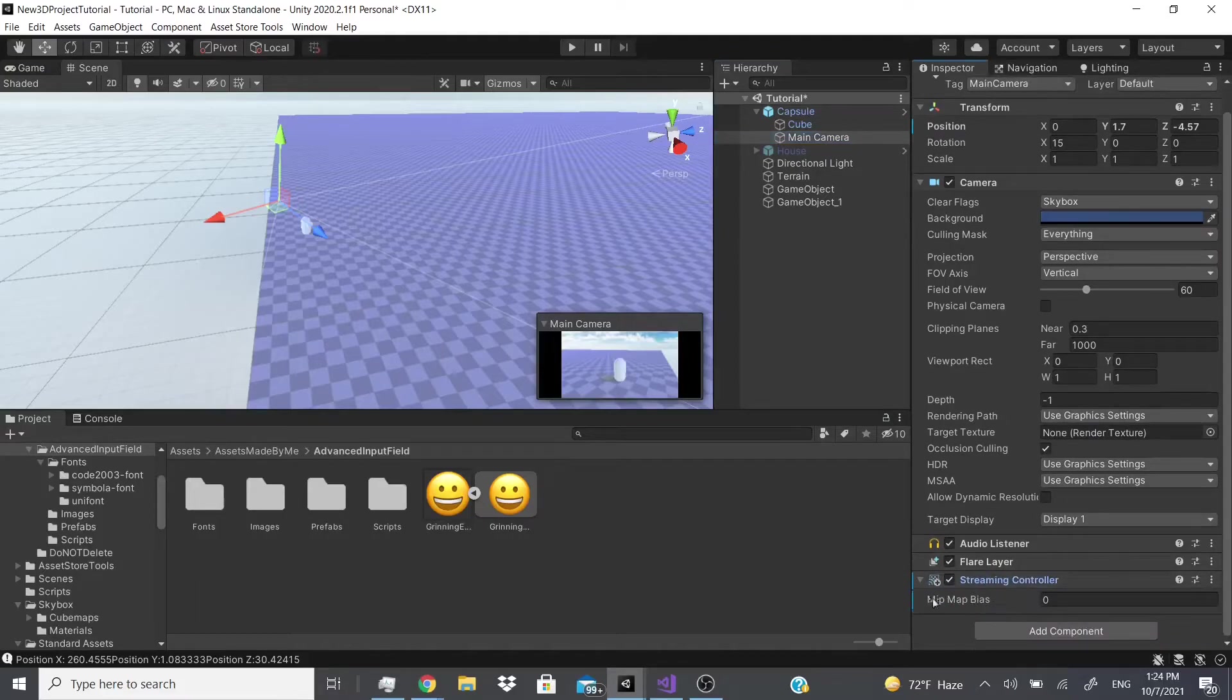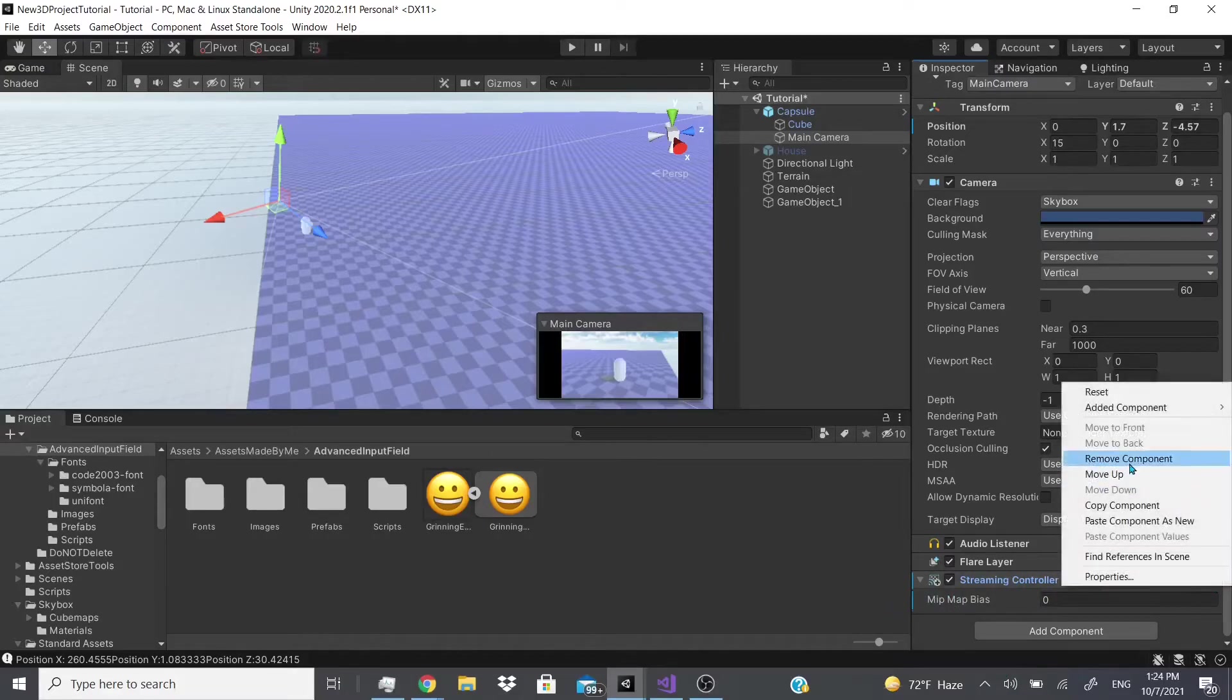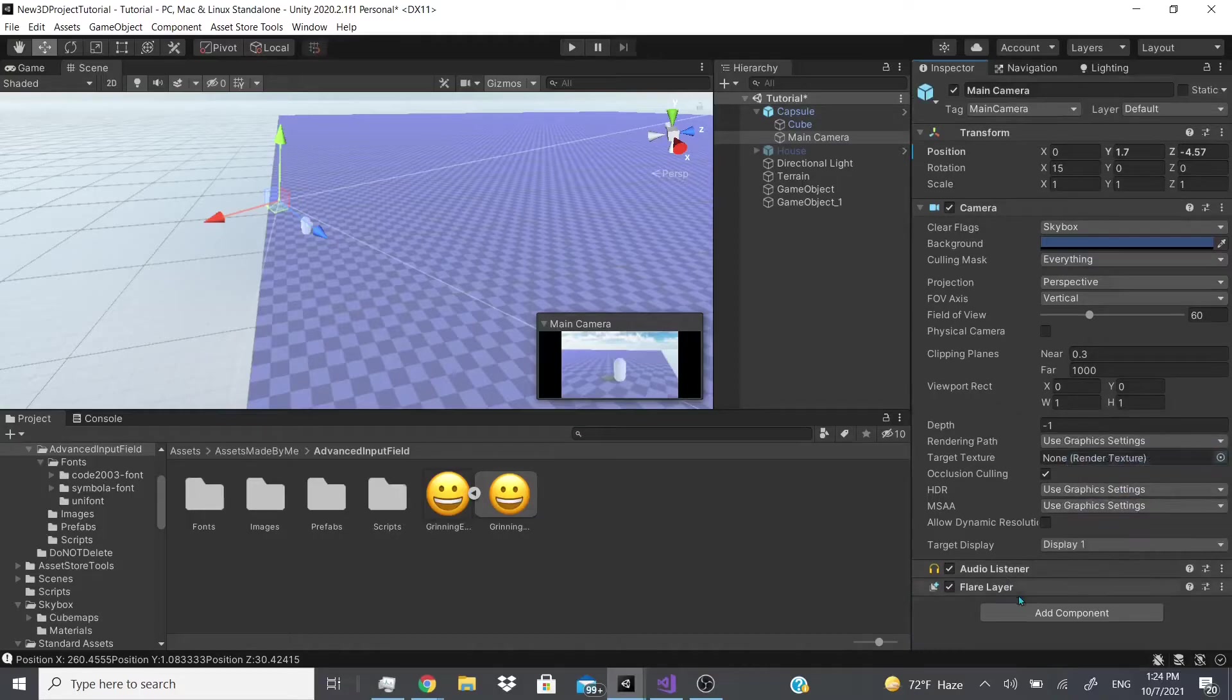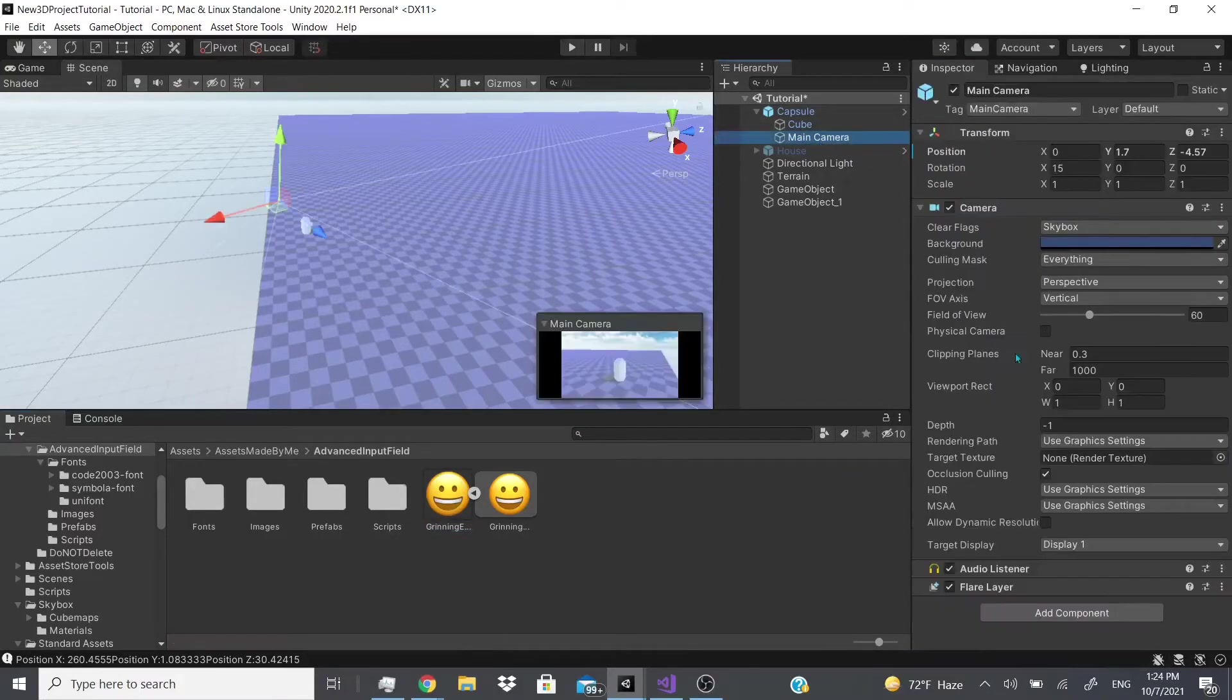And that's what the streaming controller does. I haven't really gone into too much depth of the mipmaps, but I will eventually so I could explain to you guys in better detail what that is. And yeah, that's pretty much it for the rendering section.